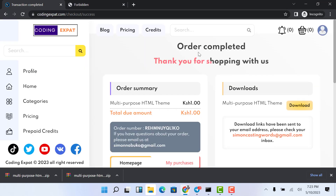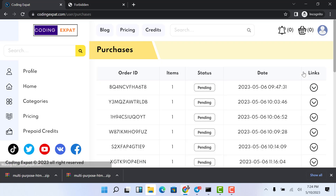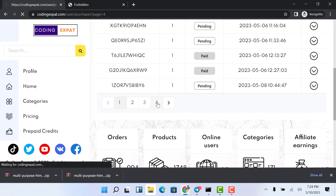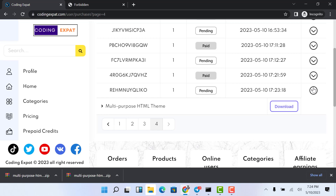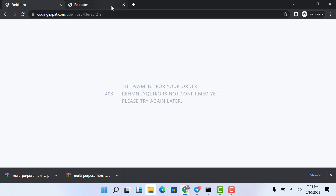If Safaricom delays sending the callback data, the user can still go back to the product they purchased. If you hover on the user icon and scroll down to Purchases, you can see all the purchases the user has made — some are pending and some are paid. For the paid purchase we can download, but for the pending one, if you try to click download, you cannot. That is basically how the application works.